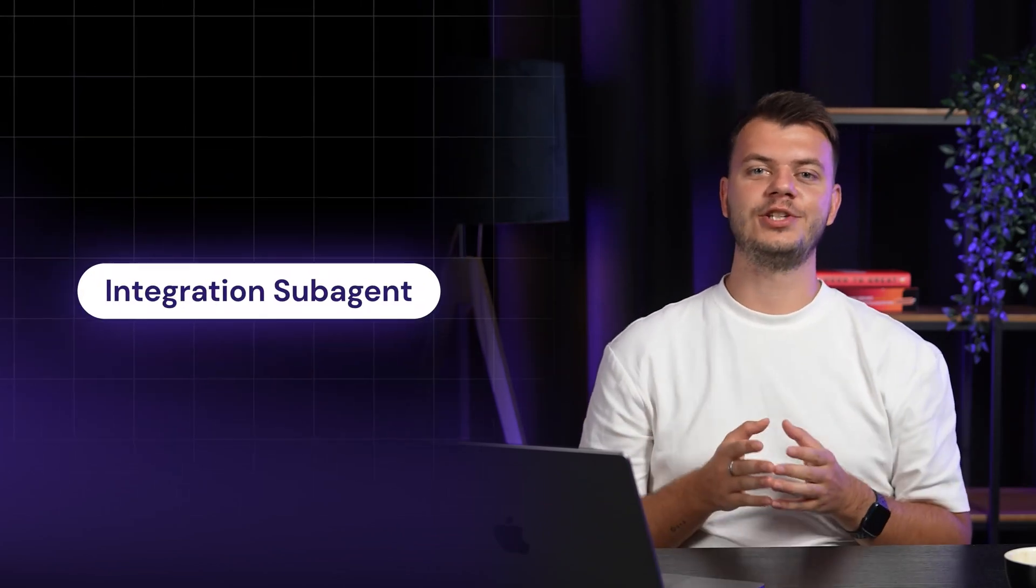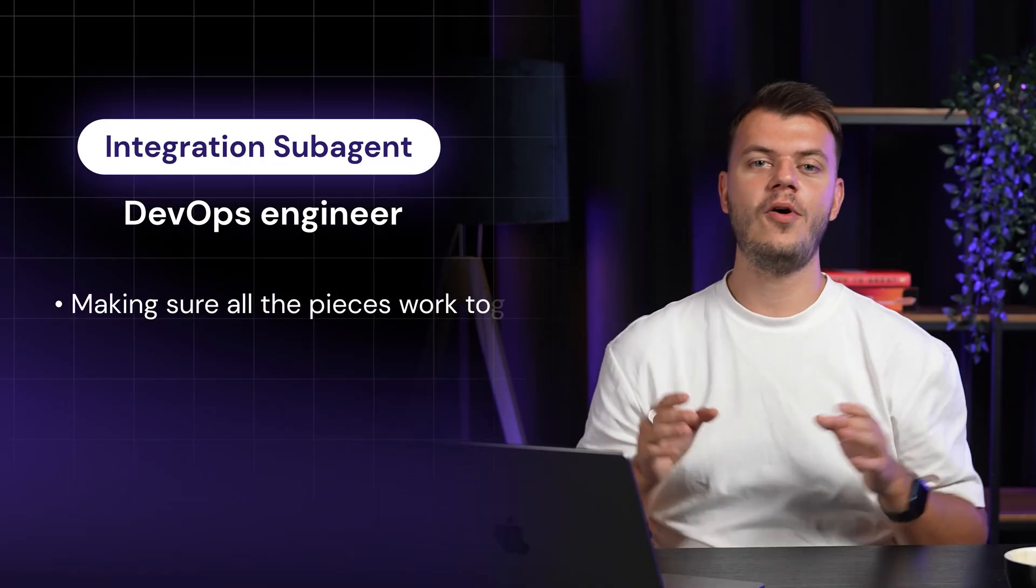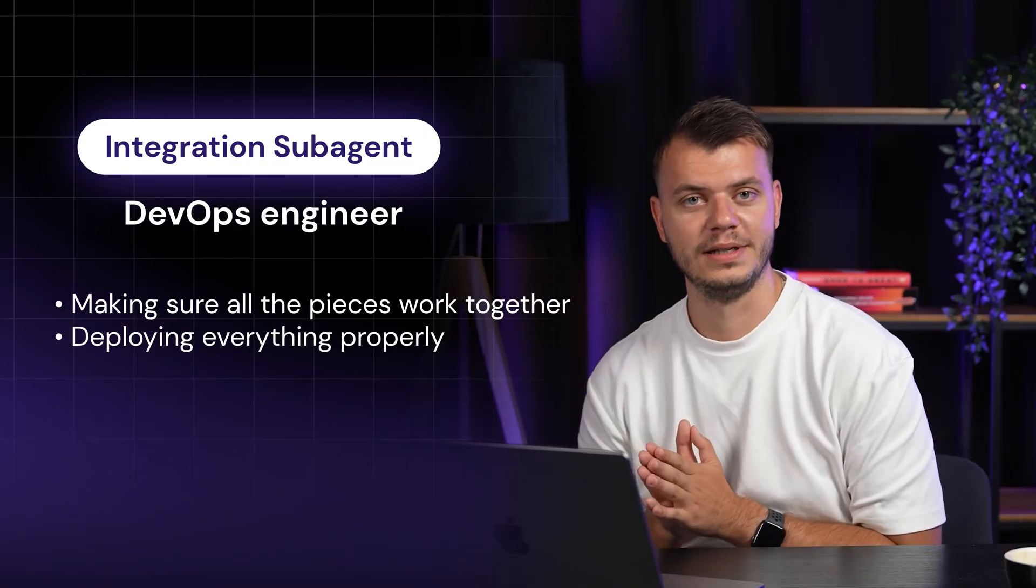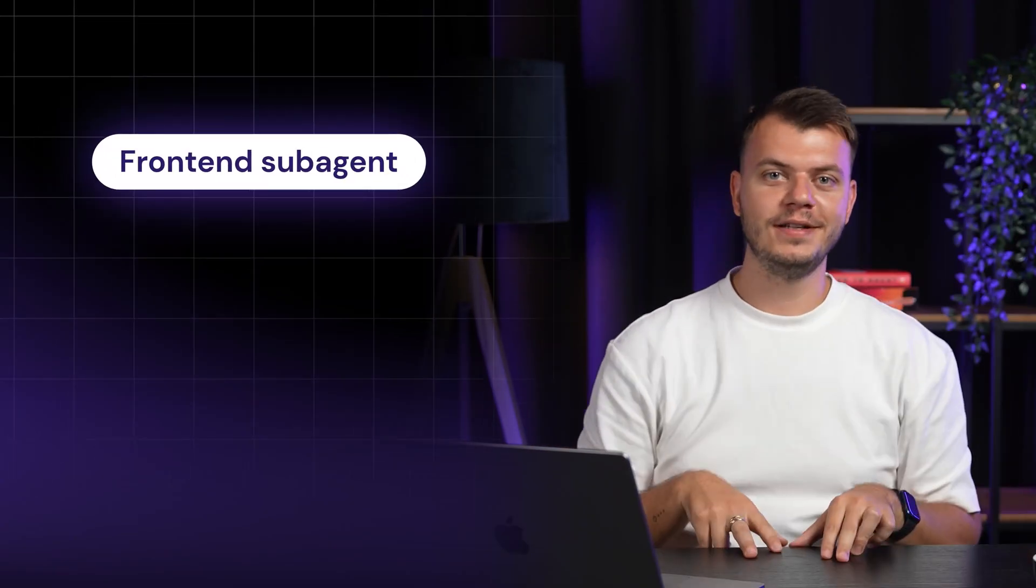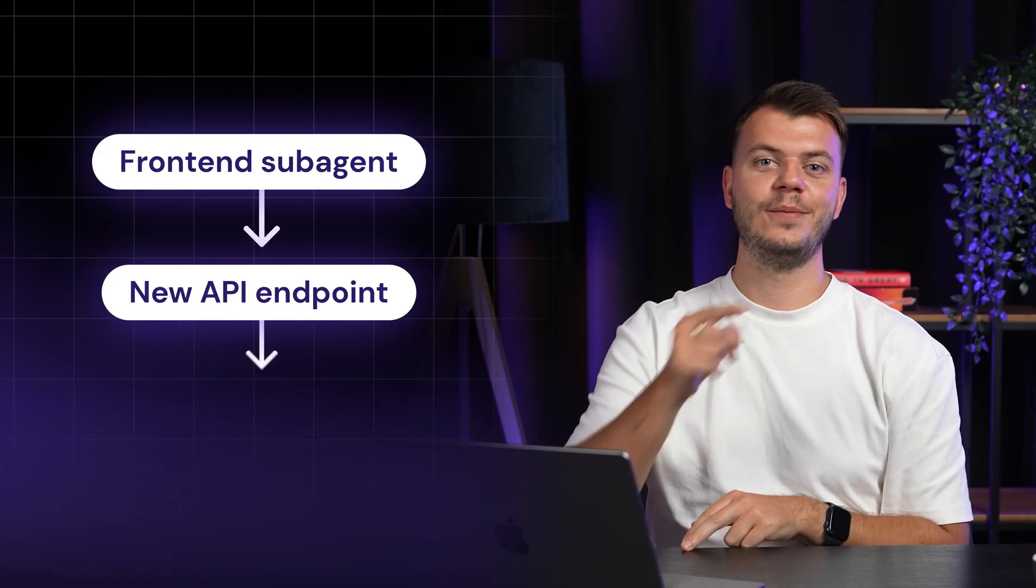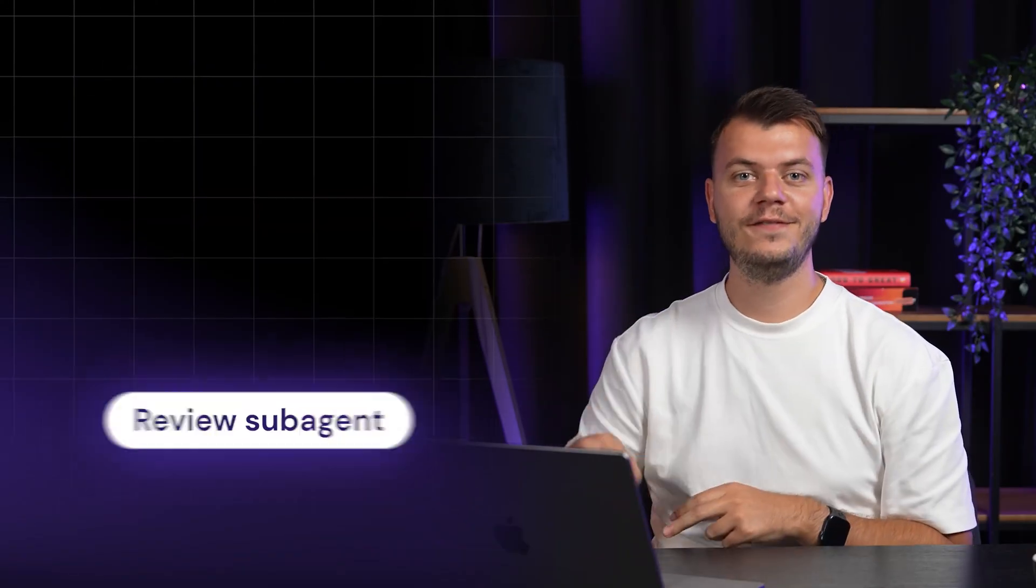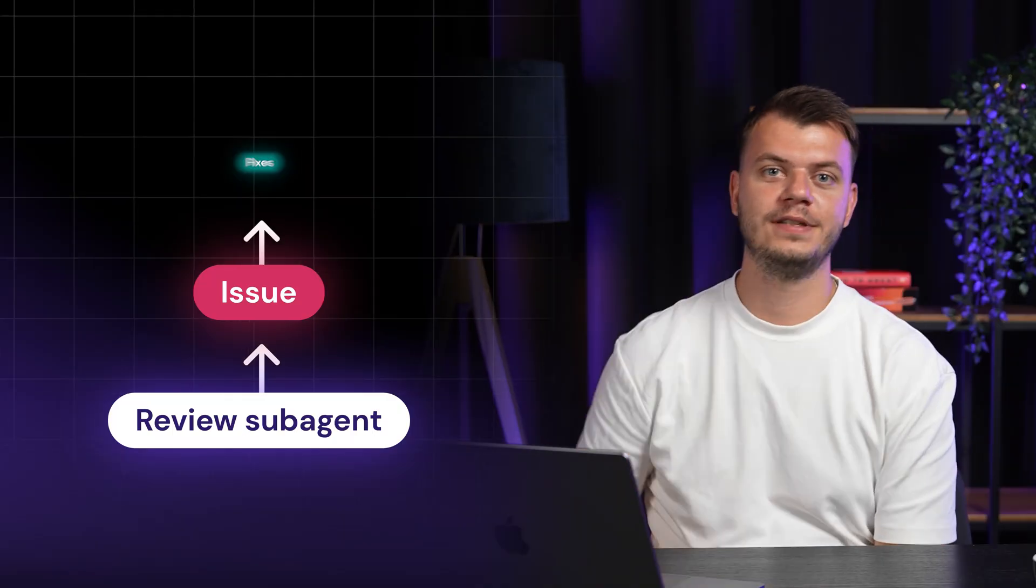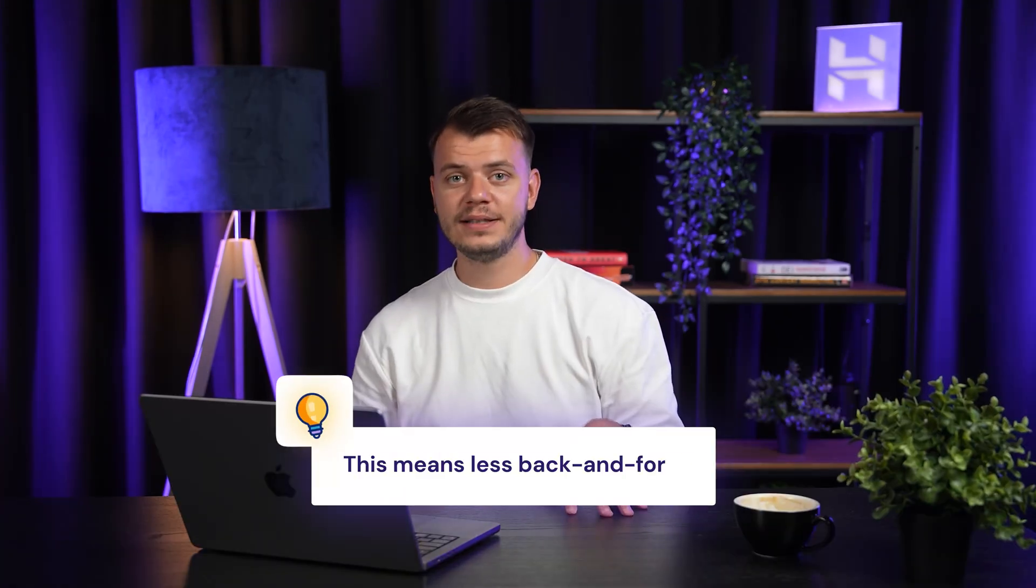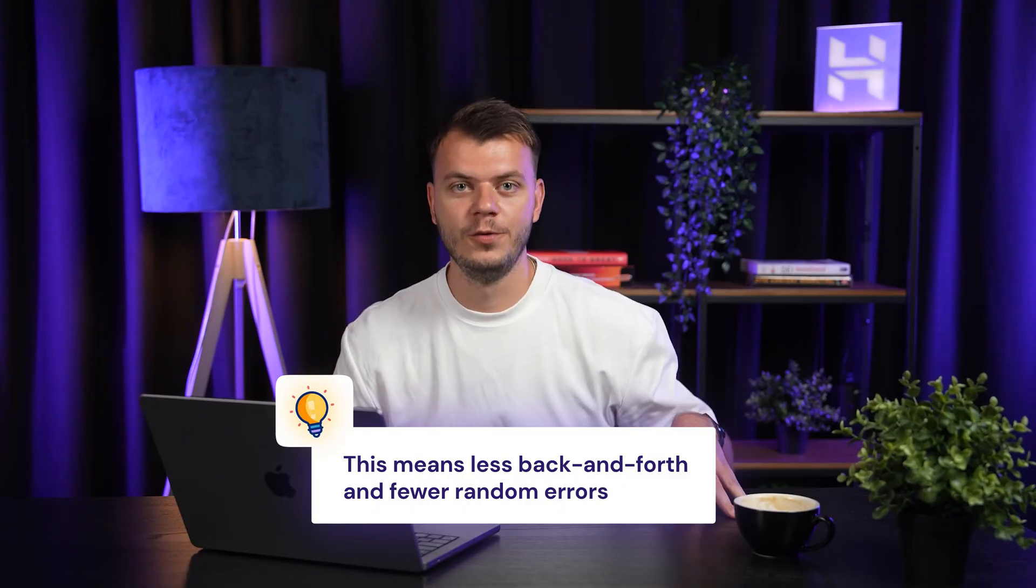And finally, the integration subagent. This is your DevOps engineer making sure all of the pieces work together and deploying everything properly. And they communicate with each other seamlessly. If the frontend subagent needs a new API endpoint, it tells to the backend subagent. If the review subagent finds an issue, it sends it back for fixes just like a real dev team would. The difference is focus. Instead of one AI trying to handle everything, each subagent sticks to what it knows best. In practice, this means less back and forth and fewer random errors.